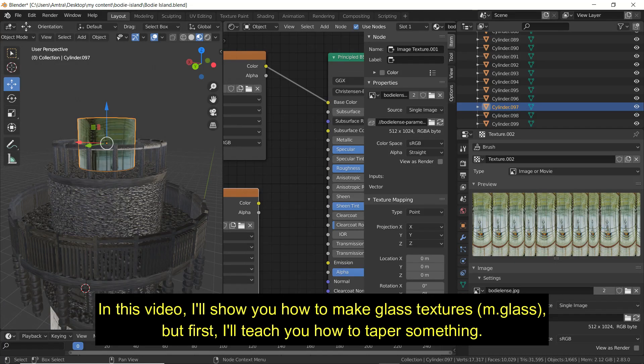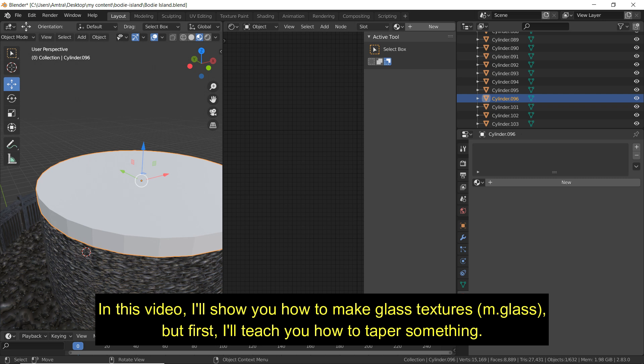In this video I'll show you how to make a glass texture, but first I'll teach you how to taper something.